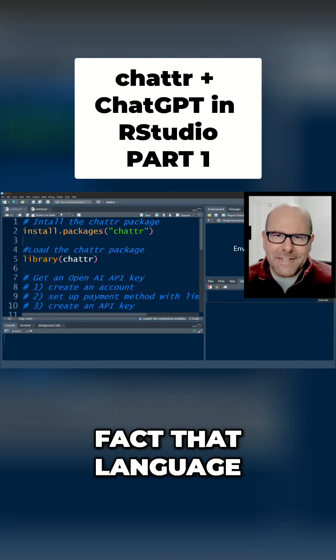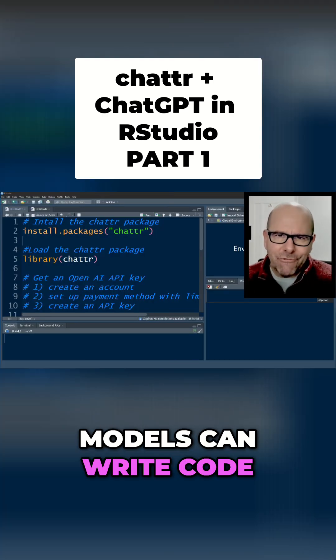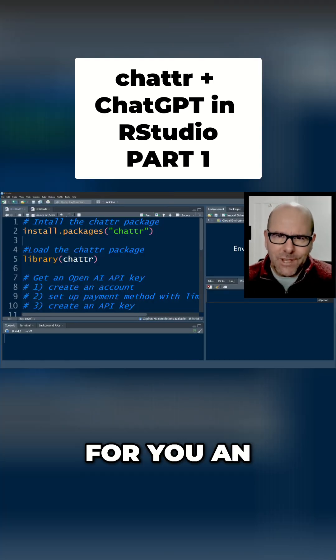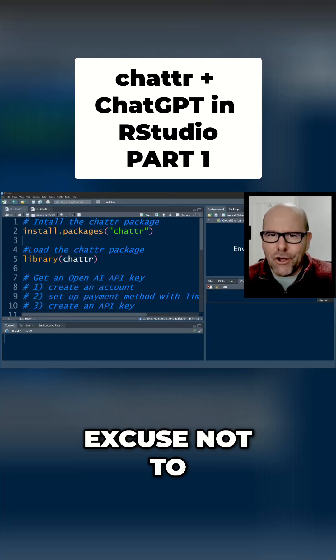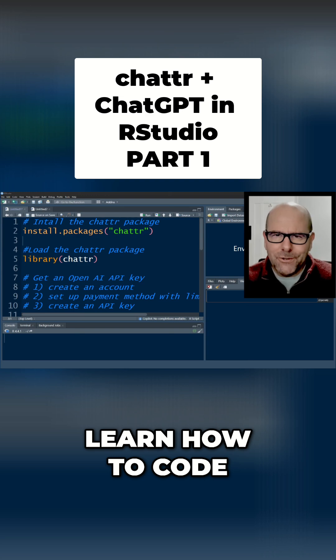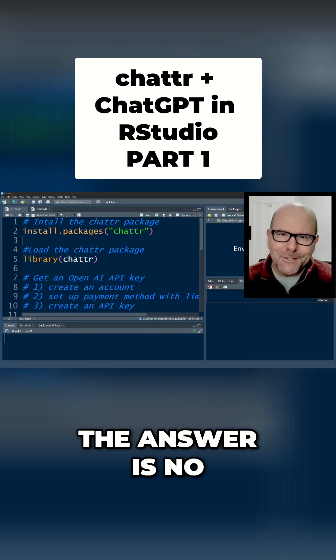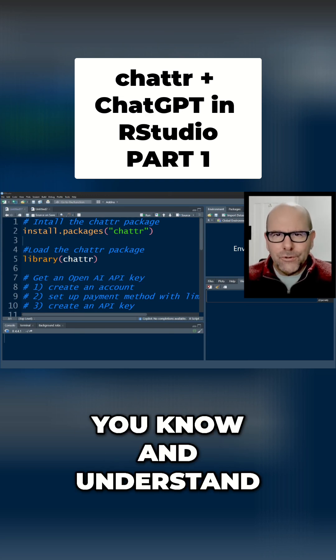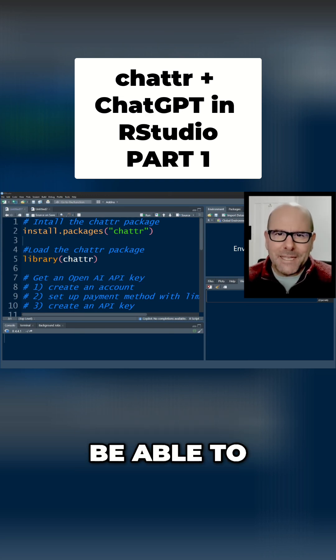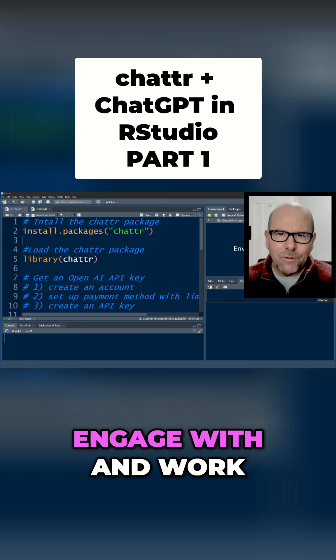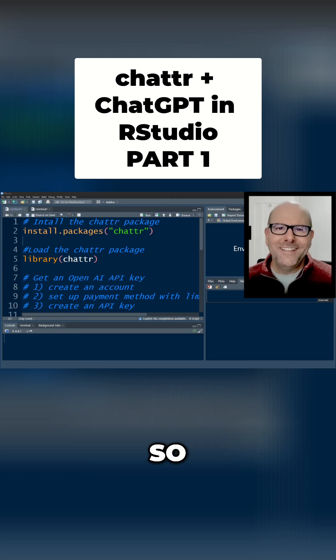Is the fact that language models can write code for you an excuse not to learn how to code? And of course the answer is no. The more code you know and understand, the better you'll be able to engage with and work with these language models.